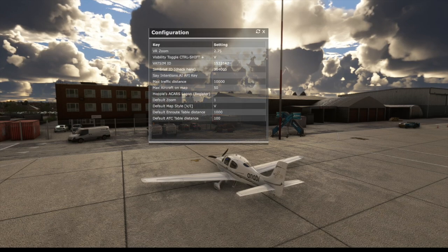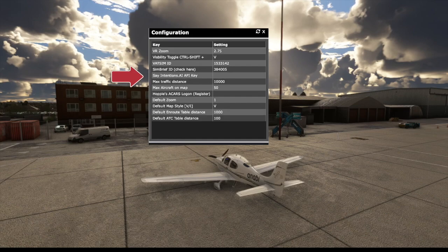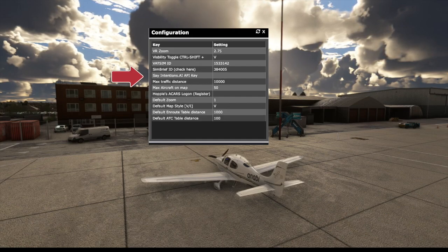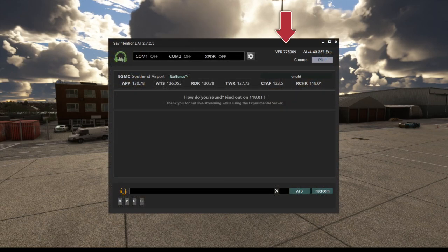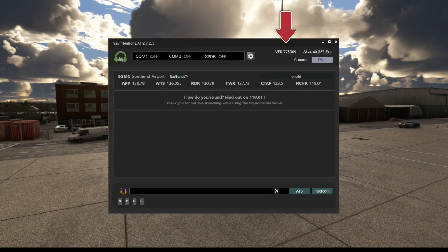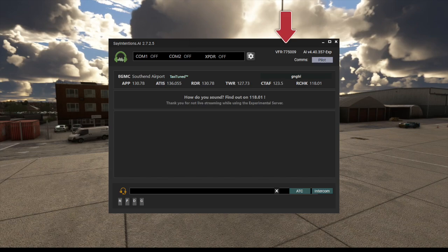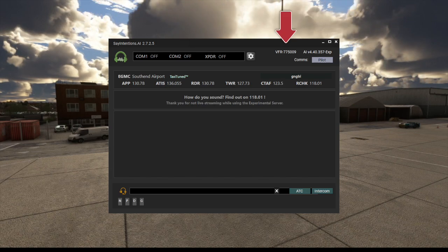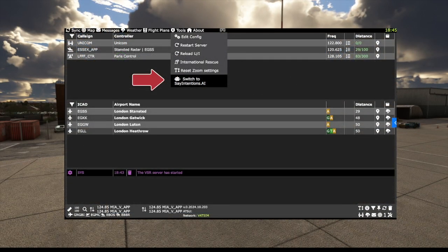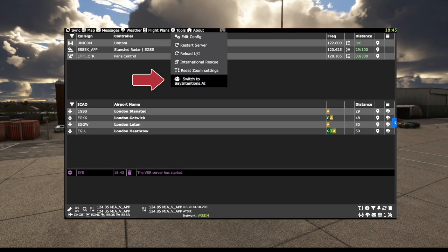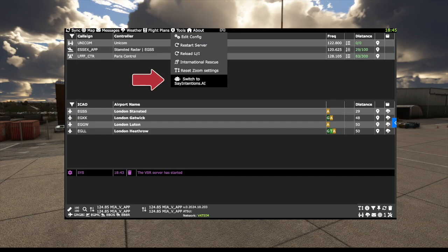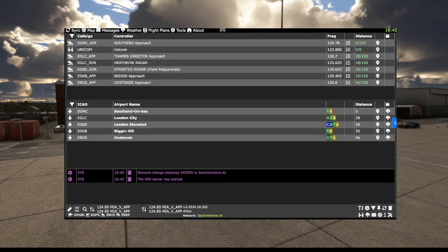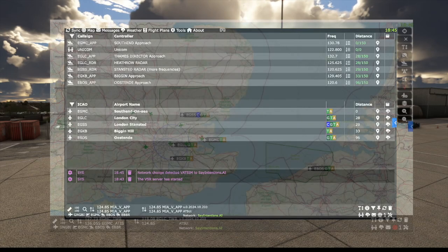You need to save your SayIntentions.ai API key in the Settings panel. Under the Tools Edit Config menu item, you can find this key in the SayIntentions.ai pilot portal, and you need an active flight in both the SayIntentions.ai app and in Microsoft Flight Simulator. VSR will load VATSIM by default, just go to the Tools menu and switch to SayIntentions.ai. This may take a moment to load the stations. Initially those nearby and those on your SimBrief plan, if you have one, will also be loaded.